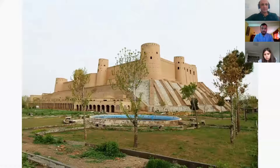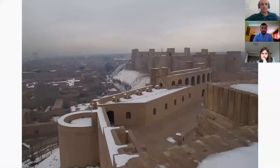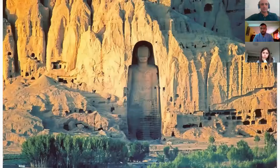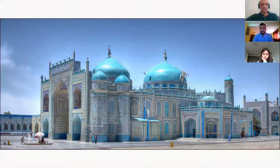Afghanistan has a very rich history that dates back 5,000 years ago. These are some remnants from Alexander the Great — the Citadel of Herat. And there are the Buddhist statues. They're very famous and a trademark for Afghanistan. It's from the time that Buddhists were here in Afghanistan, and then came the Islamic era.